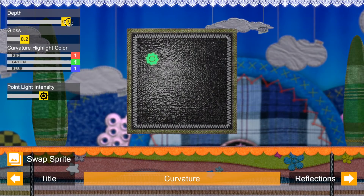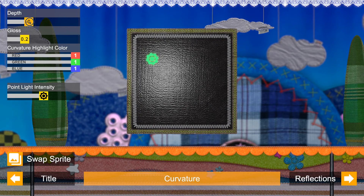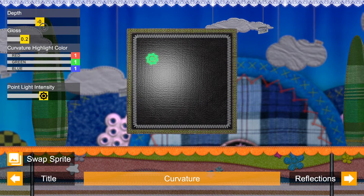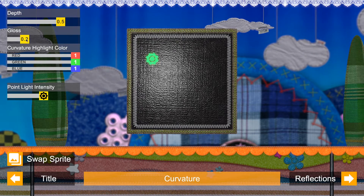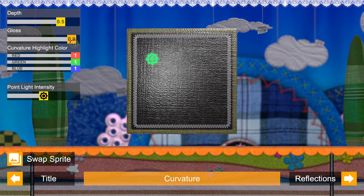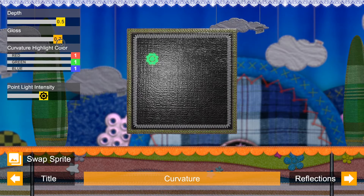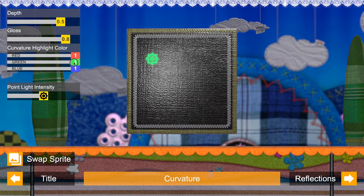Curvature: Give your sprite a real surface by using a normal map. You can set depth, glossiness, and highlight tinting.